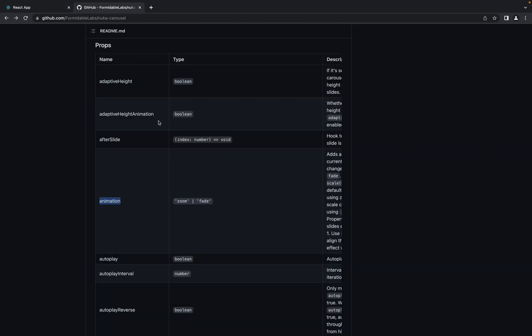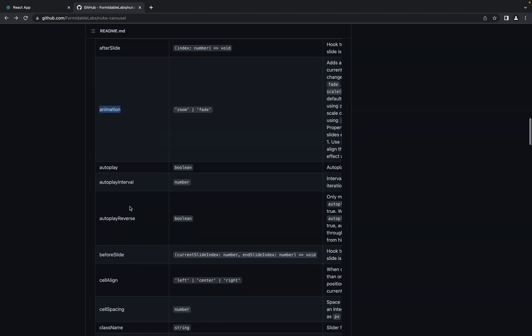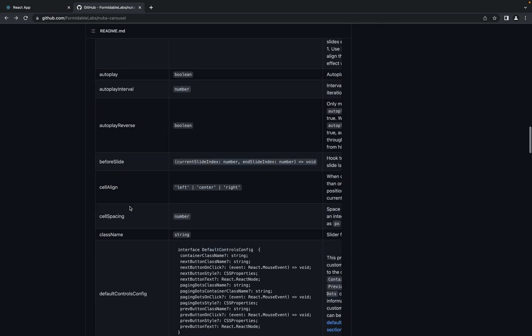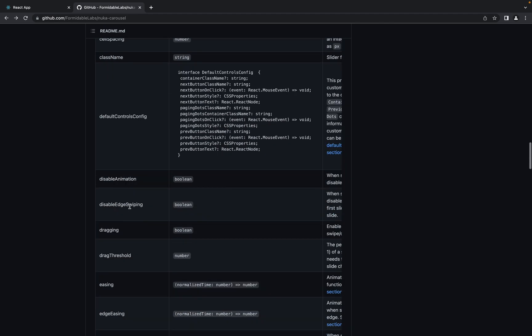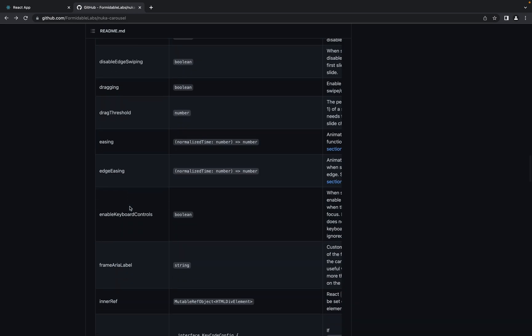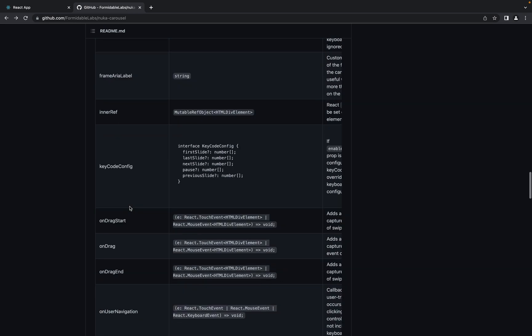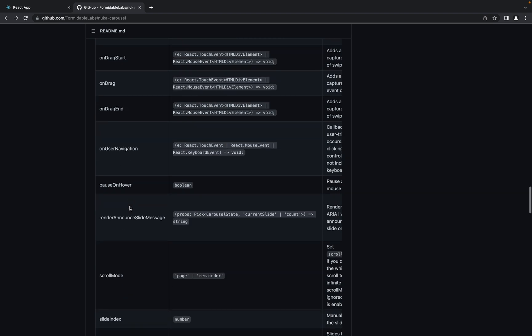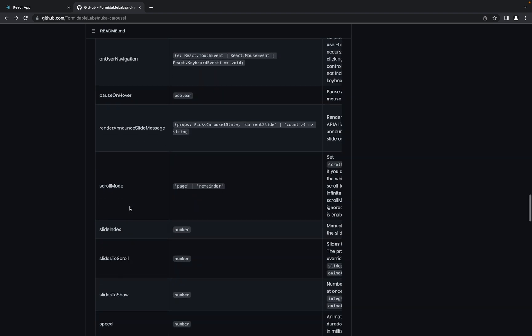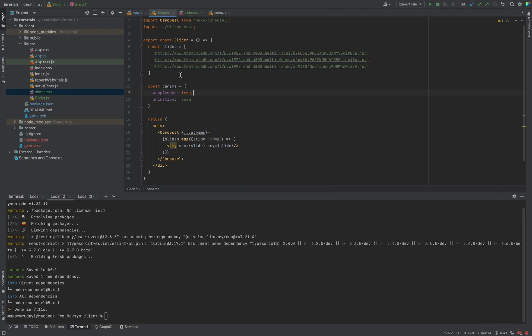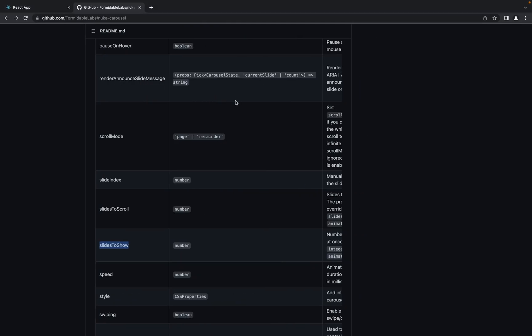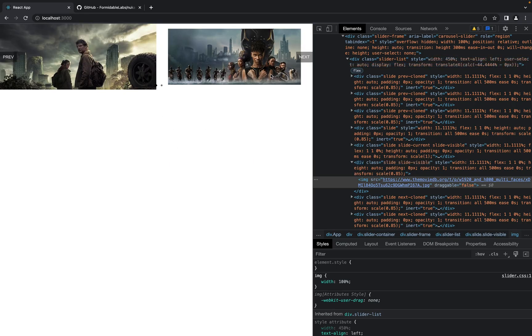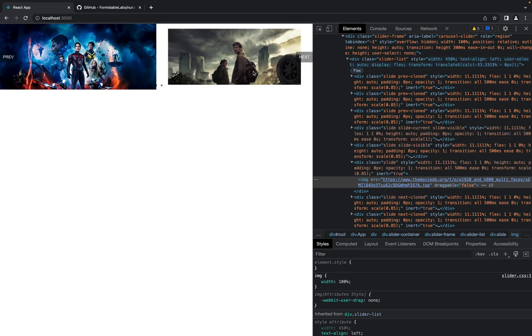But also we can set how many images we want to show on the slide. For example, slidesToShow. So let's put for example two. And as you see with this animation effect we have two slides.